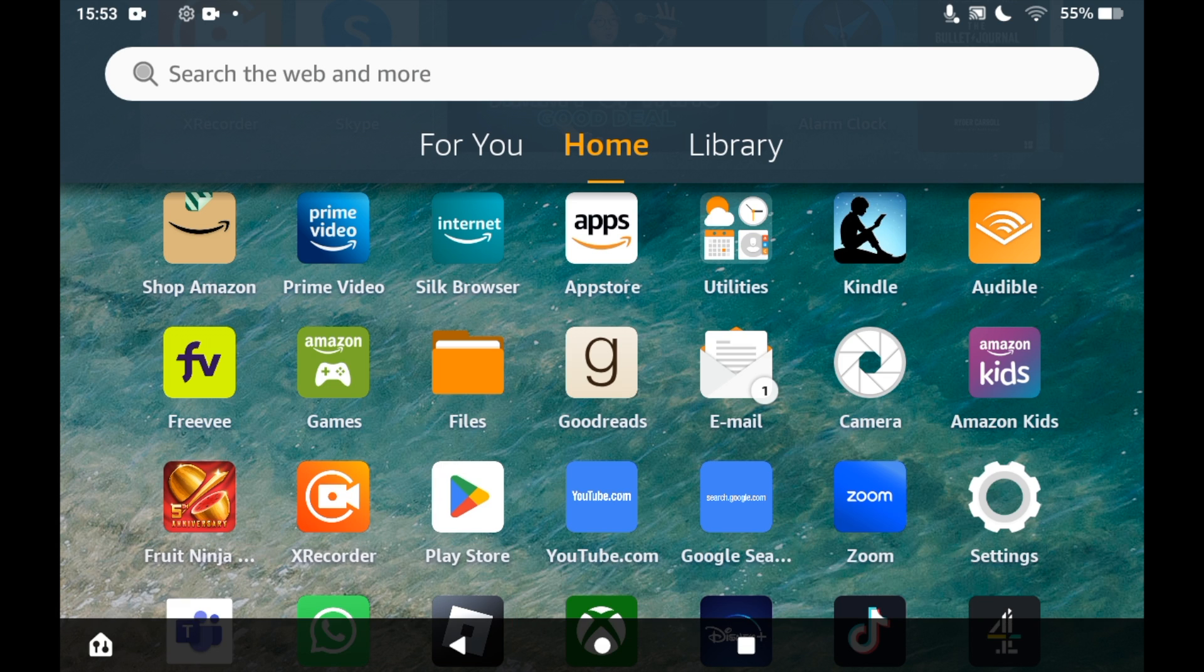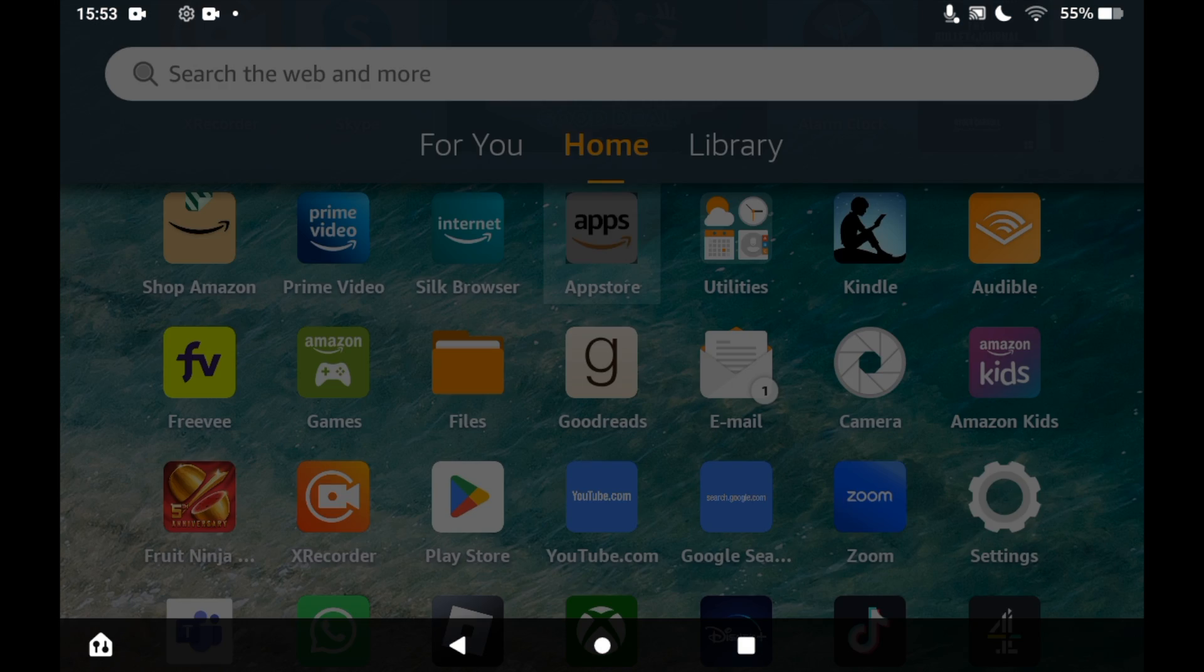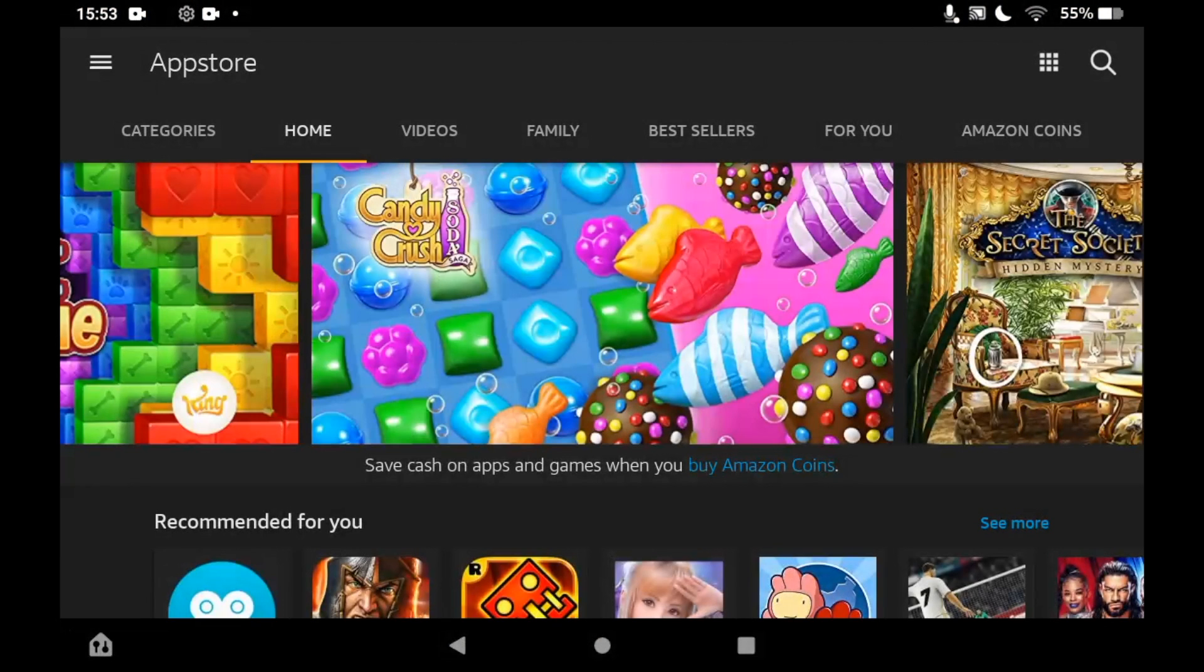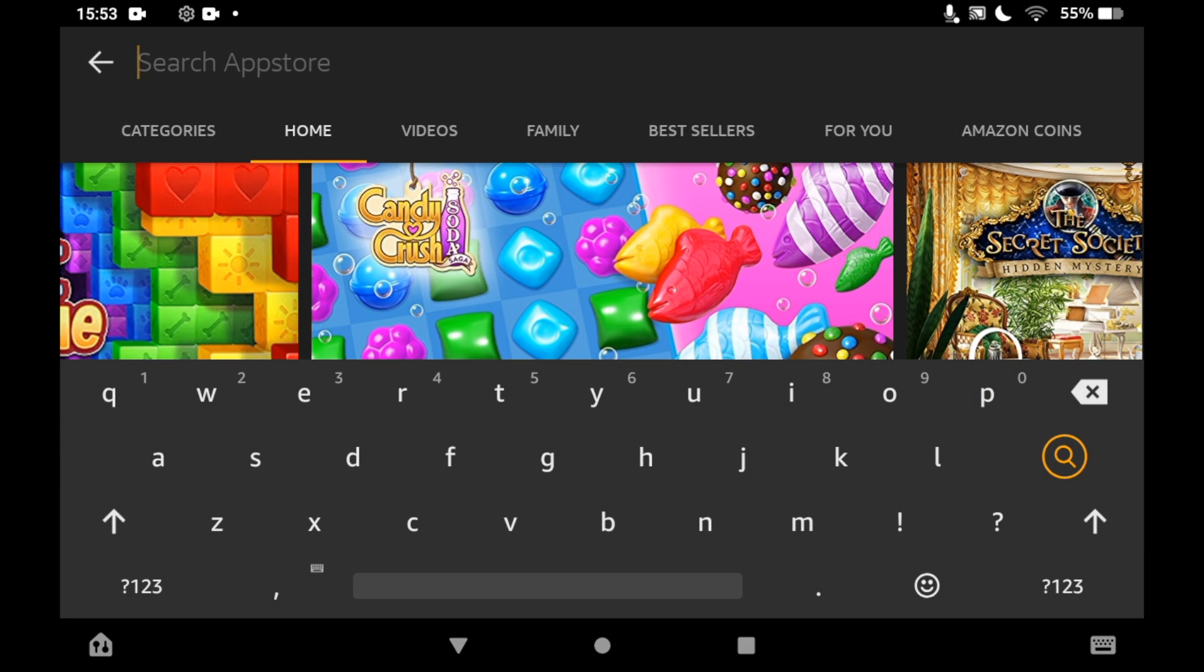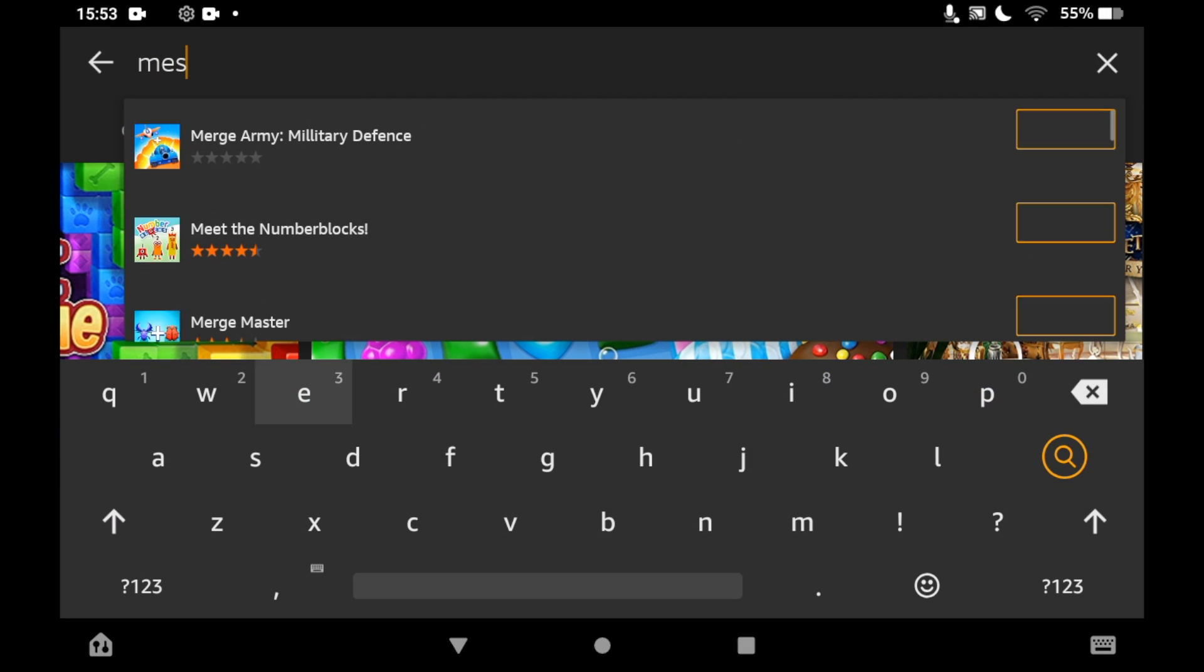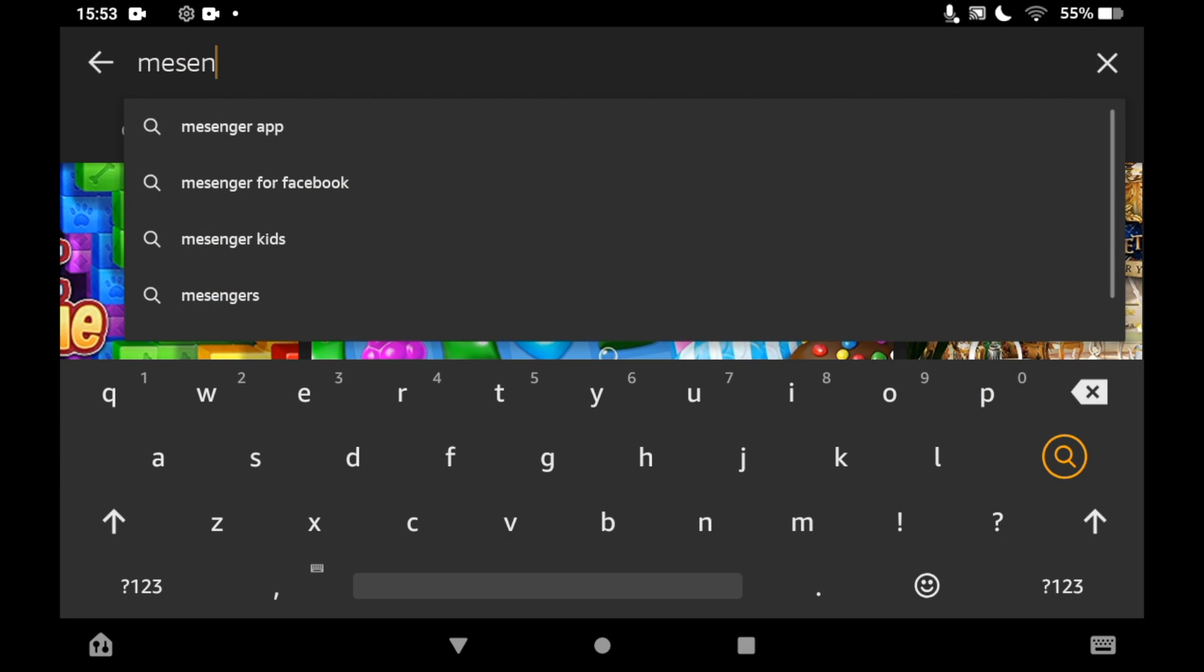Once you're on the app store, click the top right-hand corner where you see the little magnifying glass. Then you can type in 'messenger.' You should see the Facebook Messenger logo. You can just go ahead and click on that.